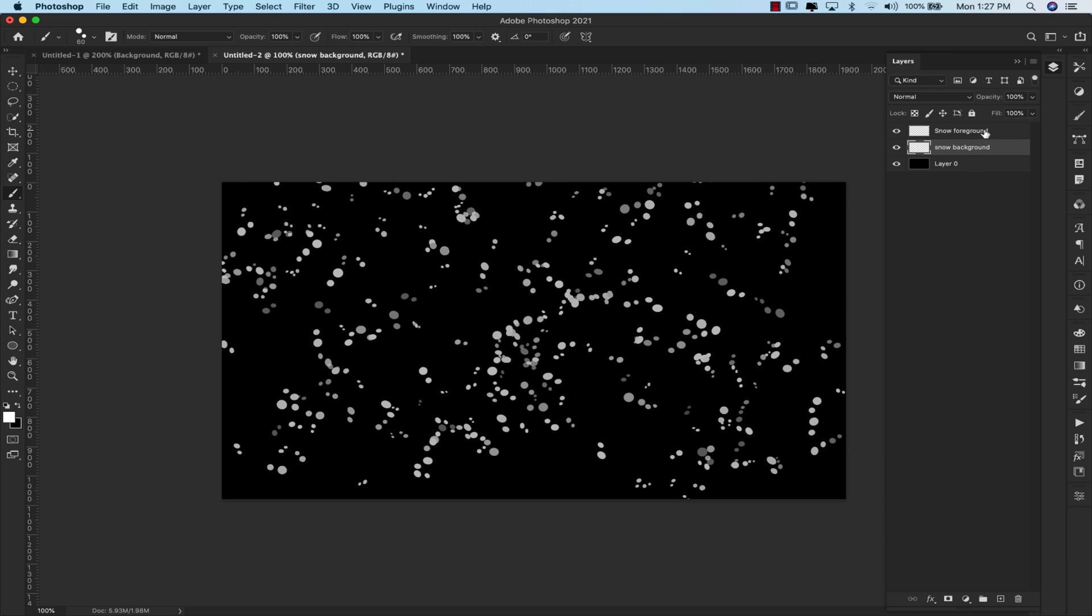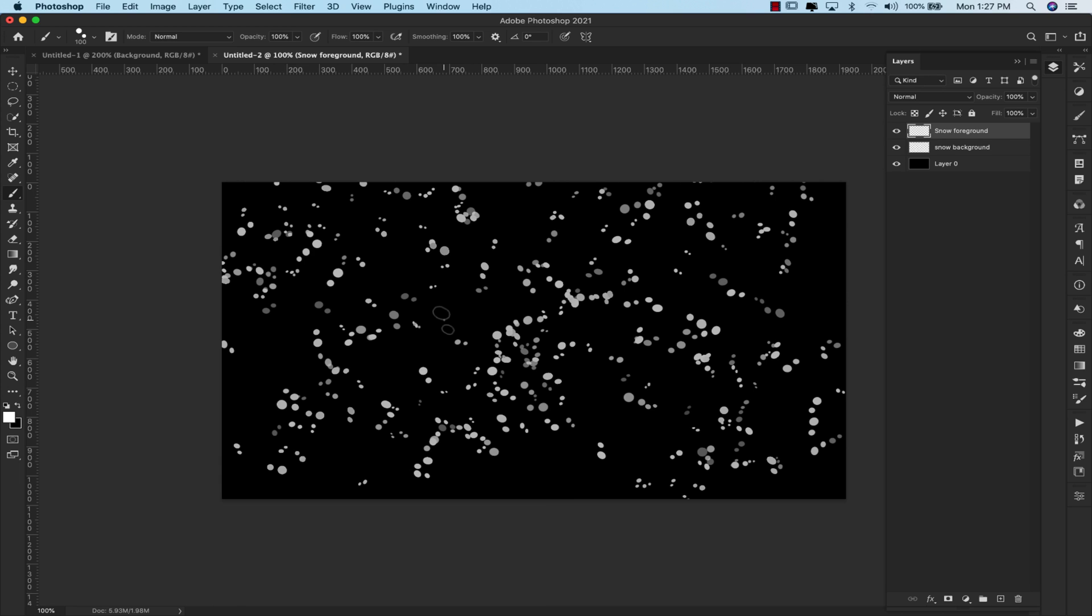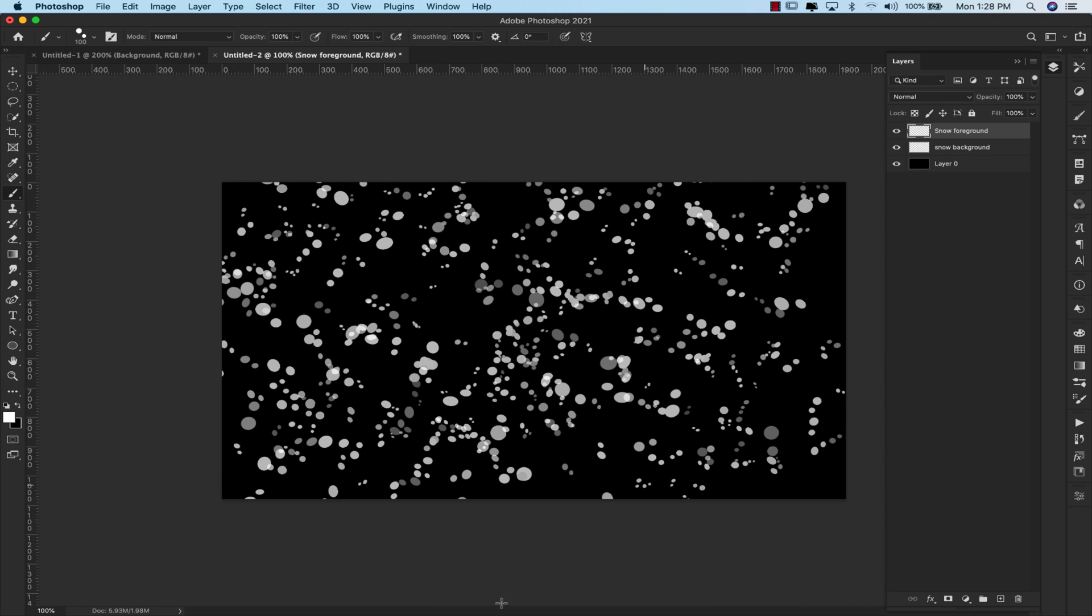Now we're going to come up here to the foreground snow, and I'm going to bring the size up to 100 pixels. You can see that right here. I'm just using the right bracket to do that on my keyboard, and then I'm just going to add some larger snow over the top.